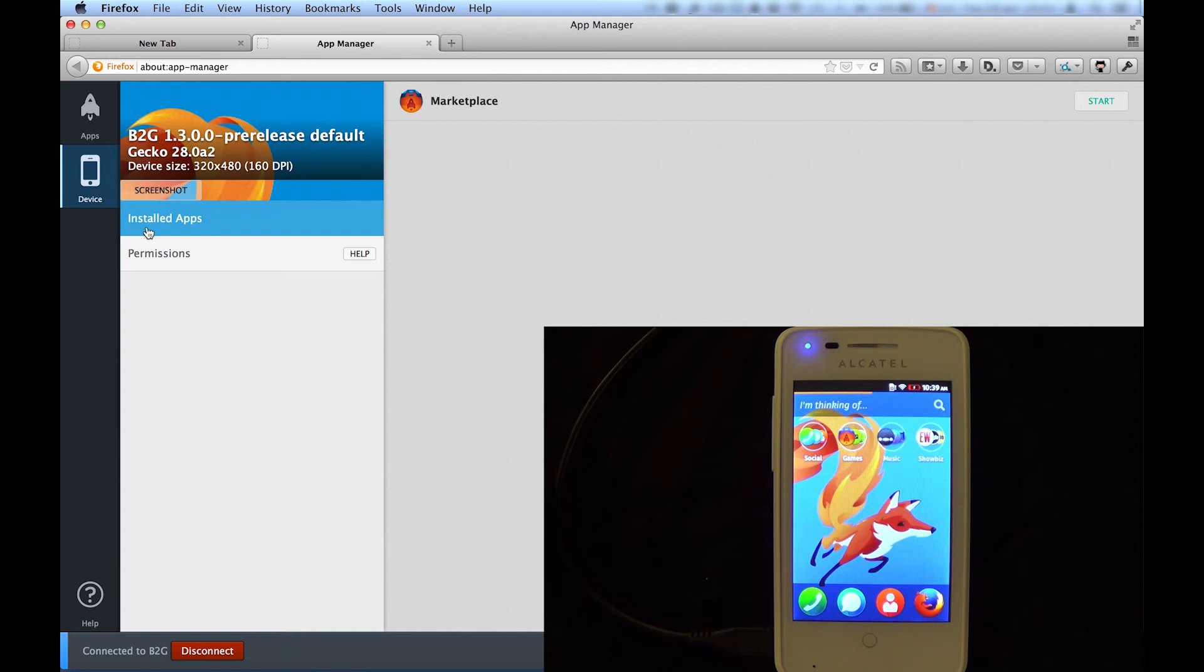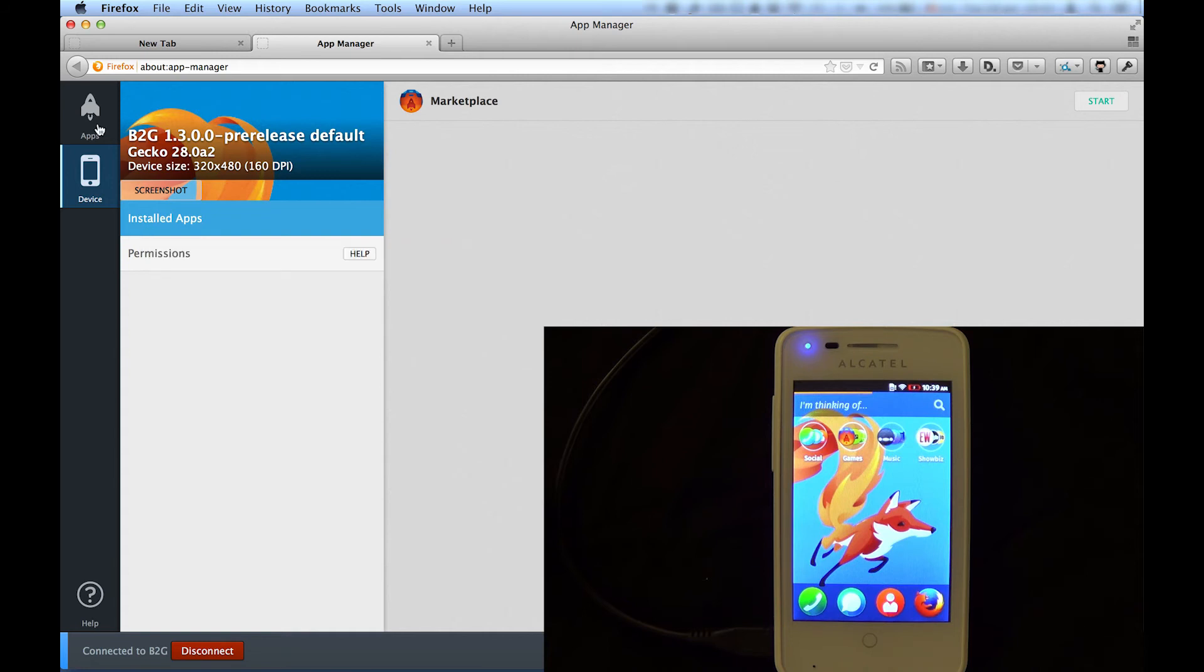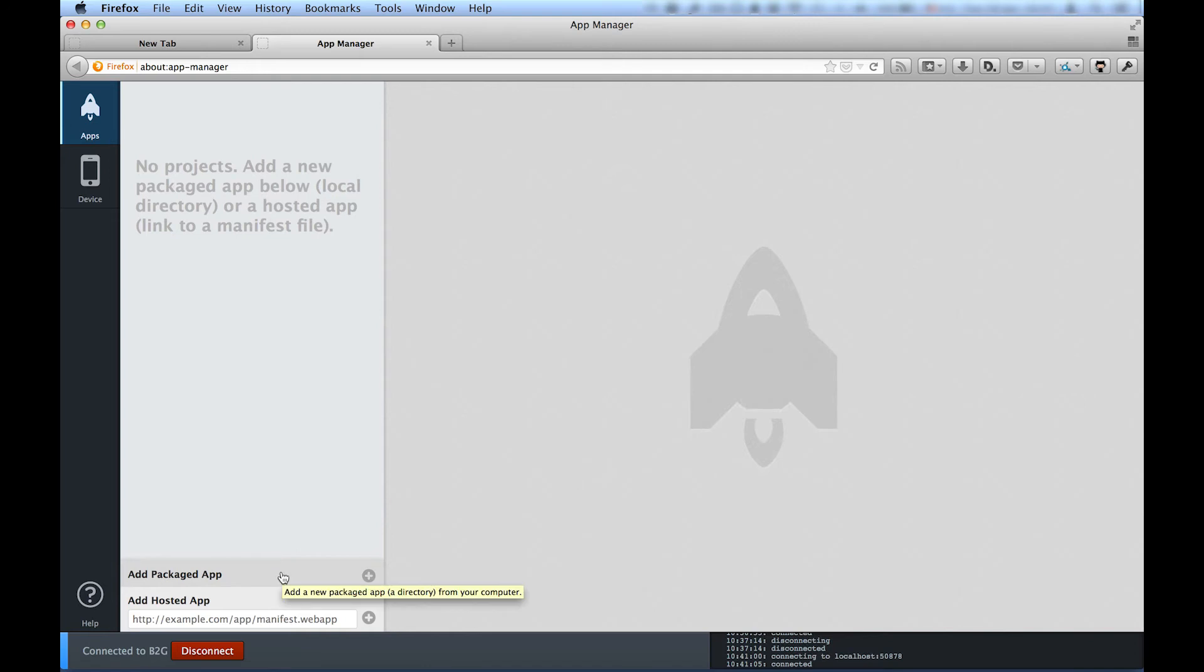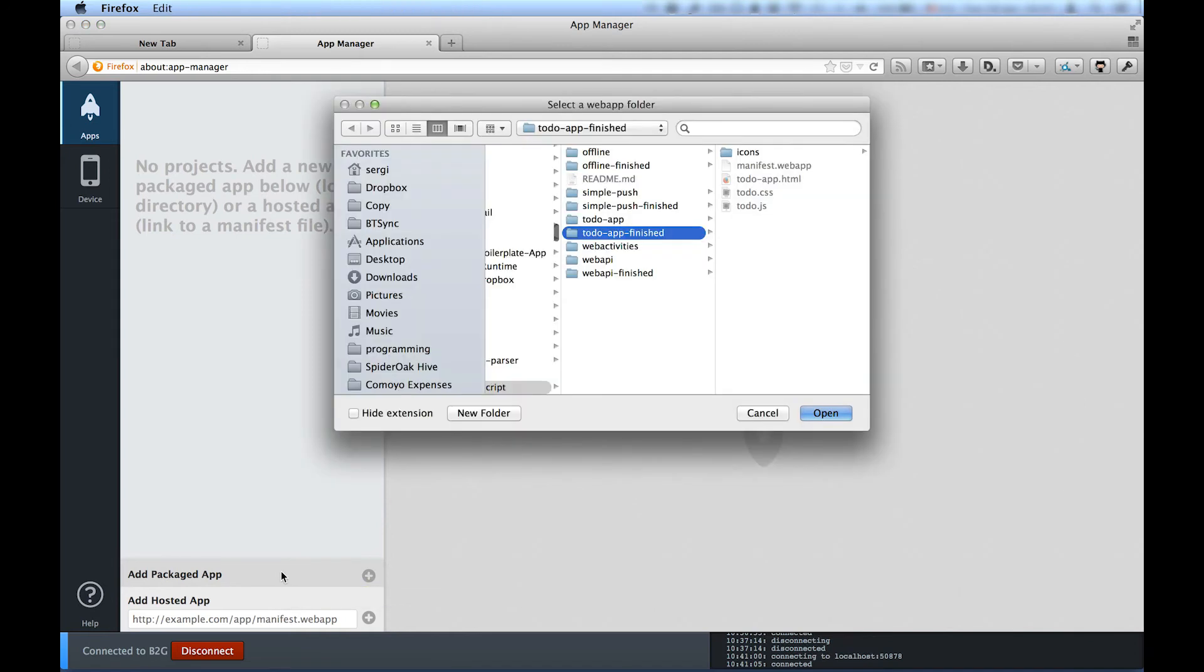Time to install an application. We click Add Packaged App and locate the app folder on disk. This is the folder that contains the manifest.web app file.